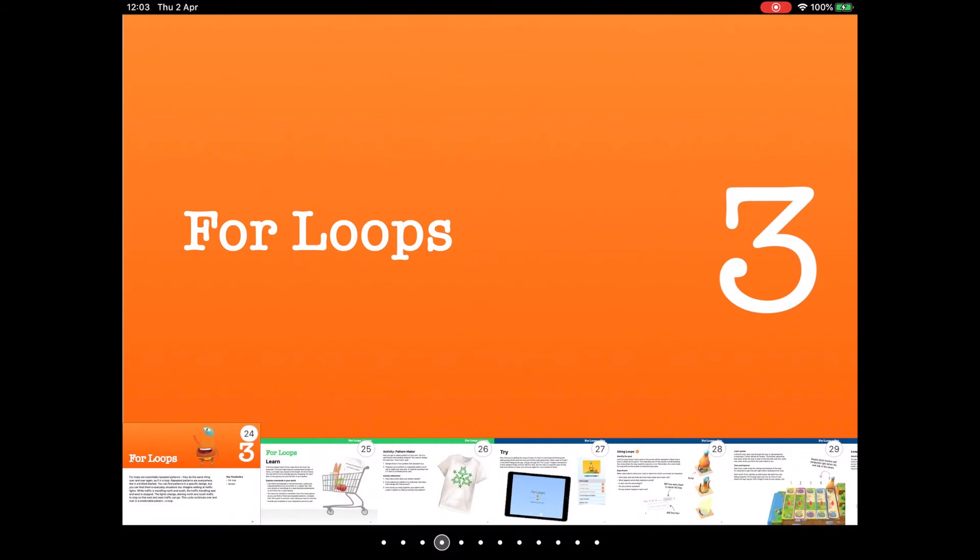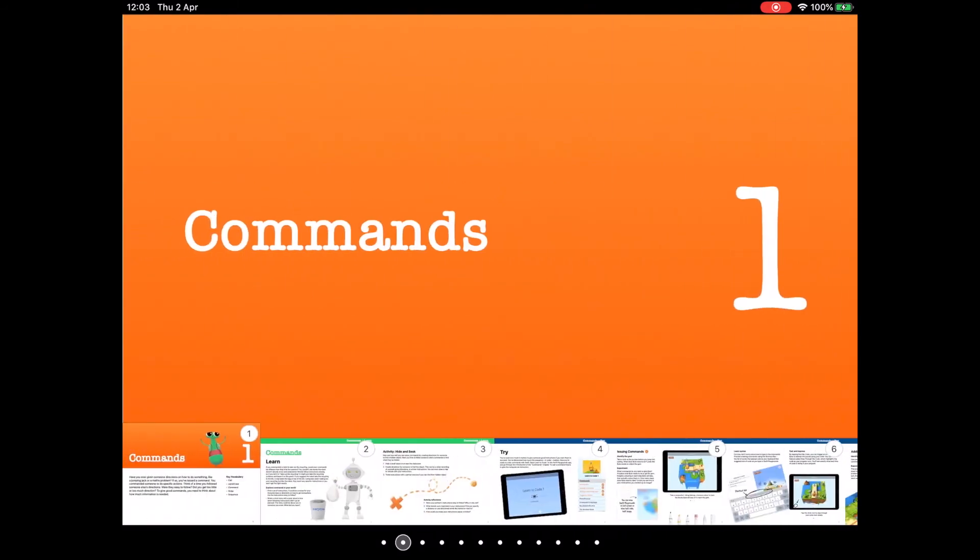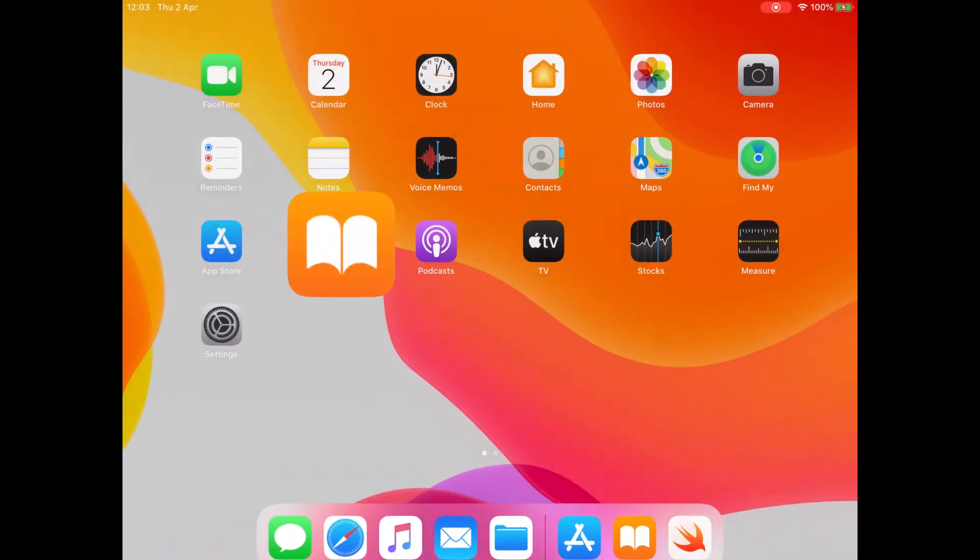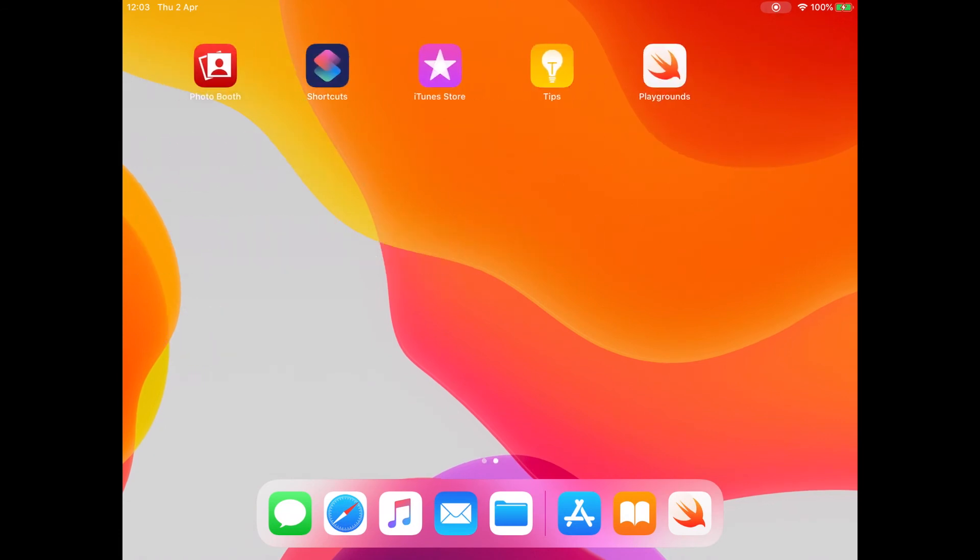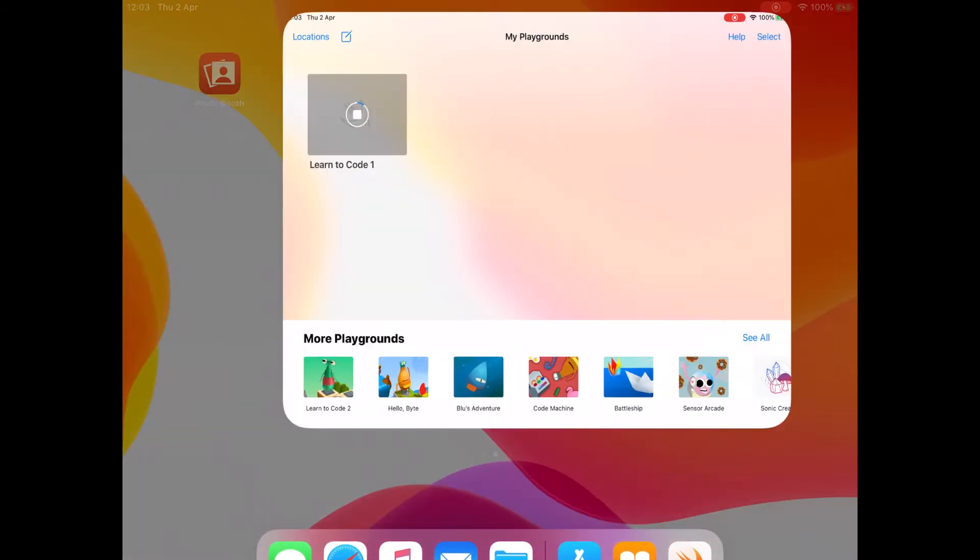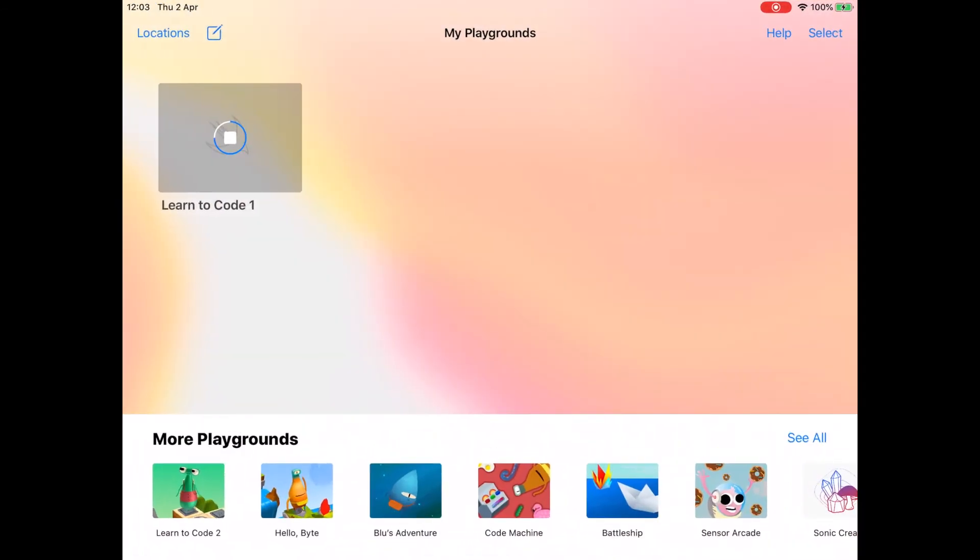So that should be it. You should be off and ready to go. If we go back to our Swift Playgrounds, Learn to Code is almost downloaded. You'll also need Learn to Code 2 during the course of the Everyone Can Code Puzzles and a few of the other templates from Apple.